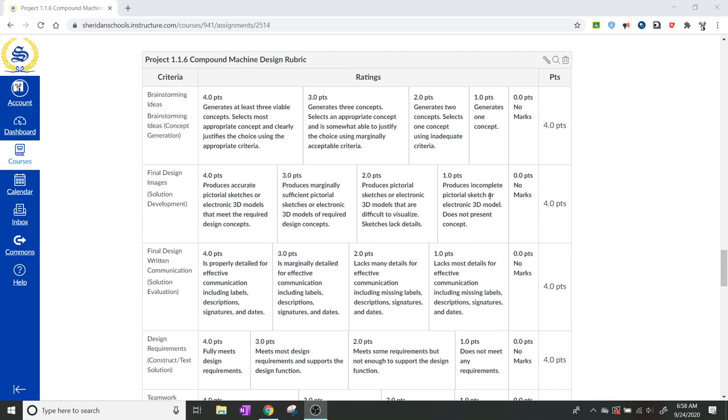The brainstorming ideas, the first one, can be rated from zero to four. Zero means they don't have anything. One point means they generated one concept and just went with it. Two, three, and four means that they had different levels of idea generation.